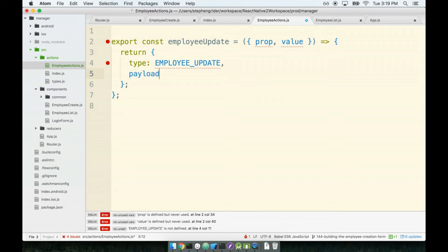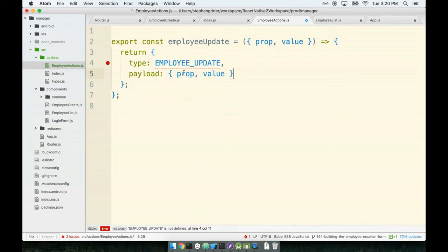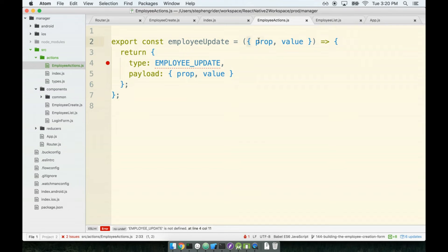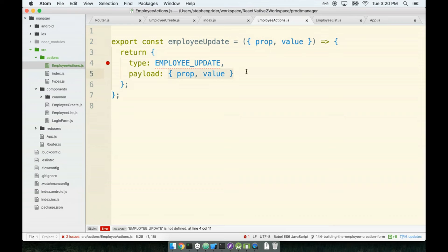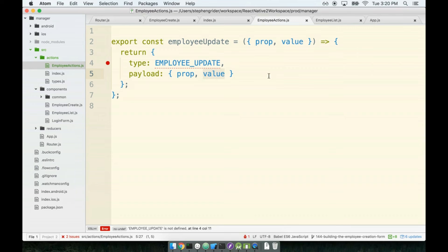Do keep in mind that we're using a little bit of ES6 here, so I'm expecting this action creator will be called with an object containing a prop and a value key, and the payload that we return from this, the payload property, will be an object containing a prop key and the value key as well. So again, just a little bit of ES6 here.